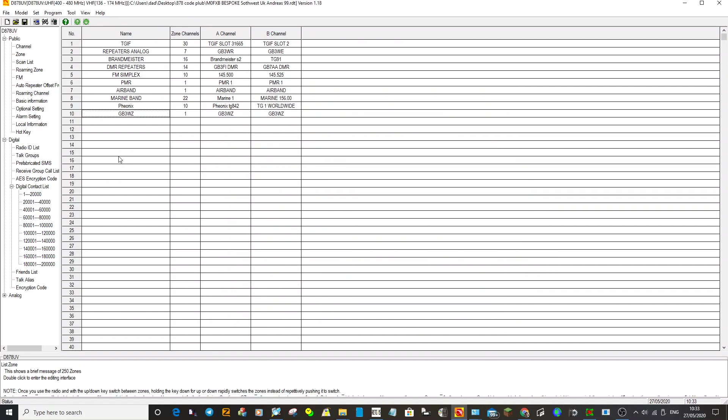Right. So we've created the channel, we've added it into our zone, we already have the code plug. Now we've just got to write it to the radio. So one thing you could do is also save it by clicking this. That will save it into the code plug you've already got.